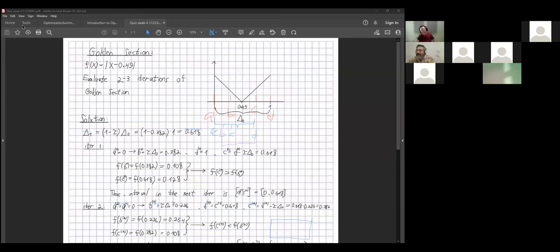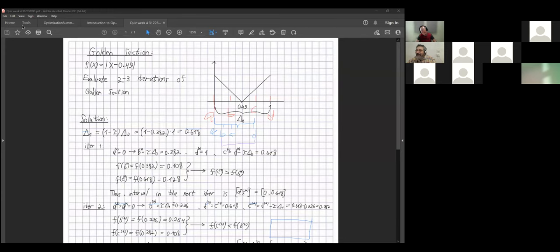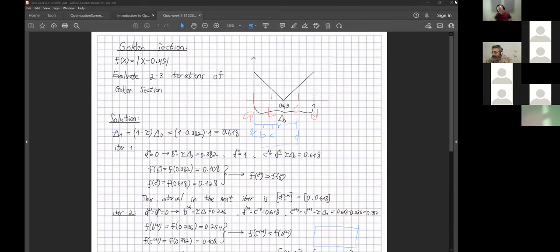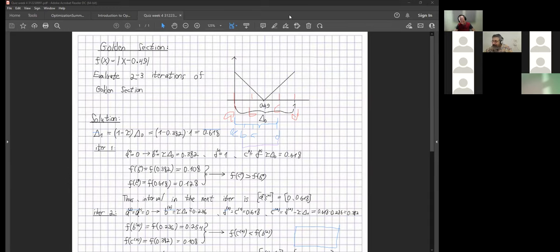The instructor attempts to annotate on Itamar's plot. He asks Itamar to show the last iteration interval and draw symbolically which function value is larger and which is smaller, using the values already computed.